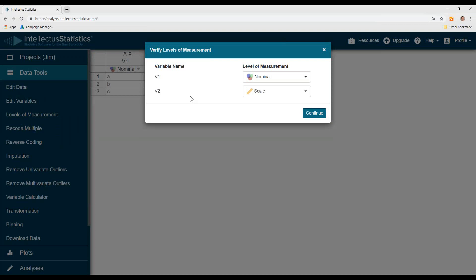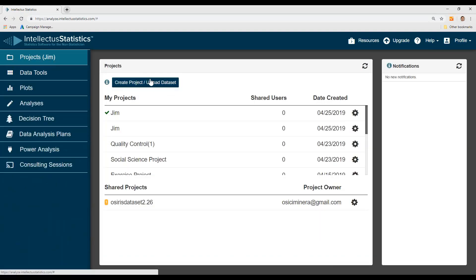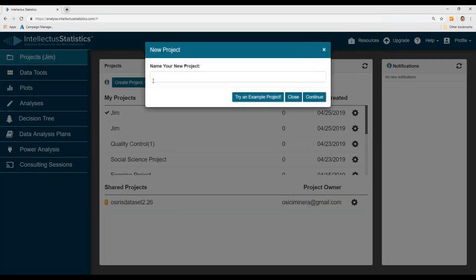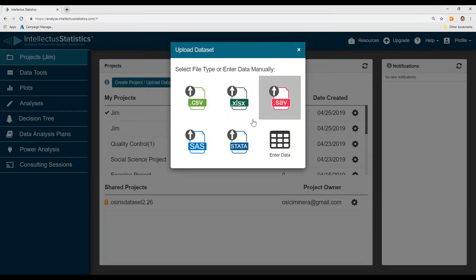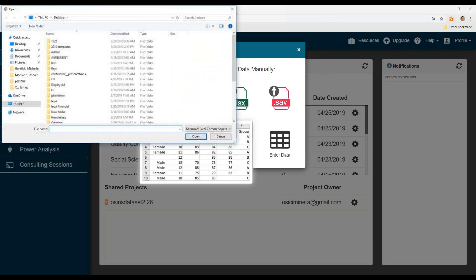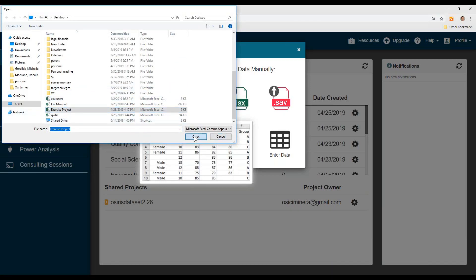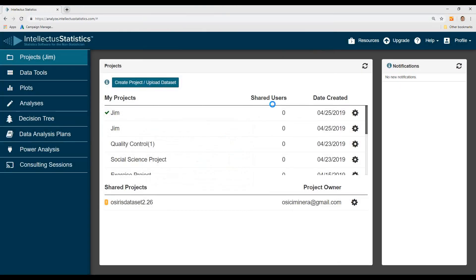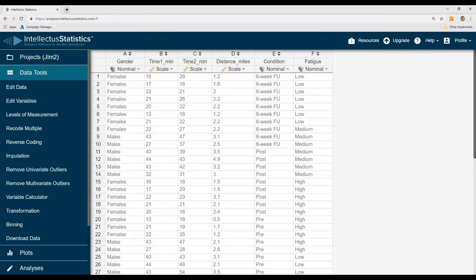So that will have you validate level of measurement. You can change it later on, but level of measurement is really important. So this should be probably a good conversation about nominal, ordinal, and scale variables. And then hit continue, and then there's your data. So that's how you enter data. The other way to get data in is go to the projects tab, go to upload data set, create a project, name, hit continue, and then select the kind of file that you want to upload. Go to that data set, click open. It has you validate level of measurement. Click continue, and that's it. So now that's two ways of getting data in there.